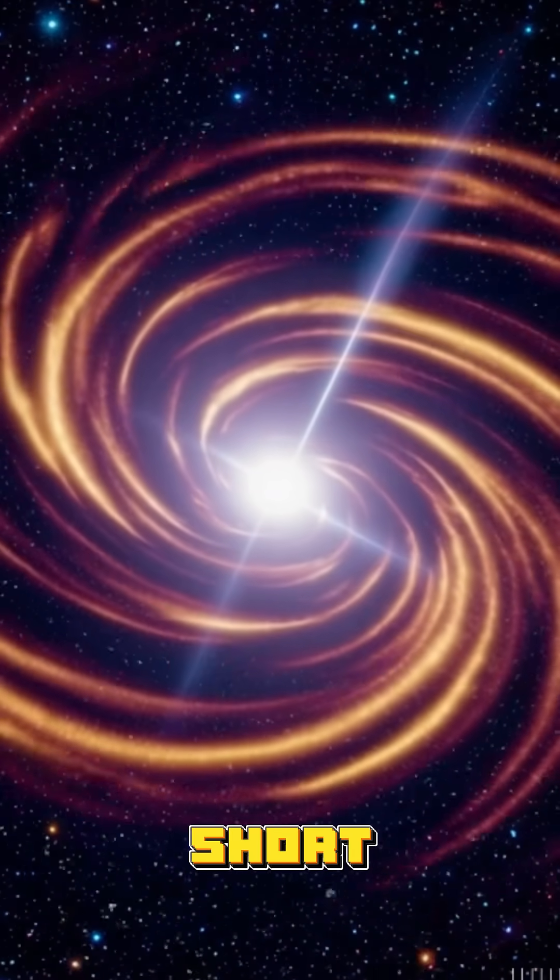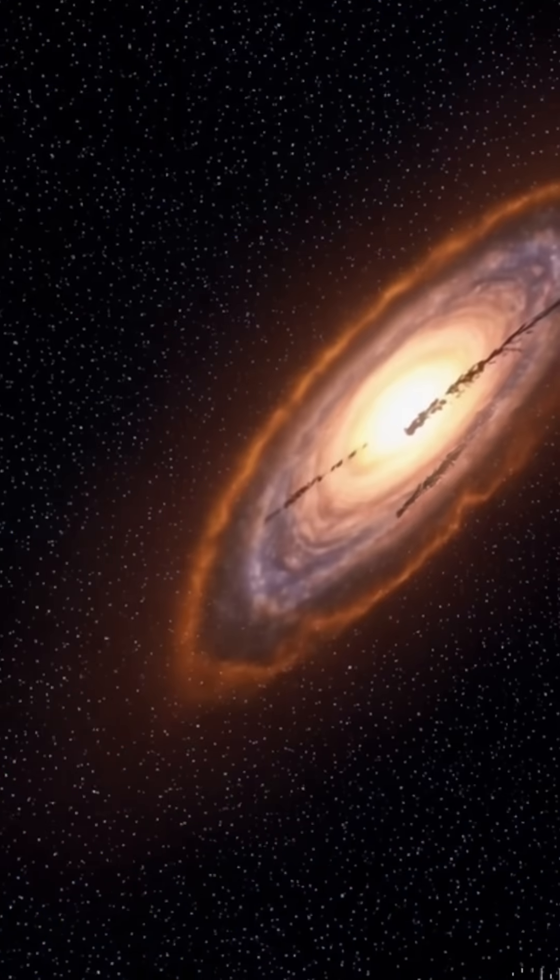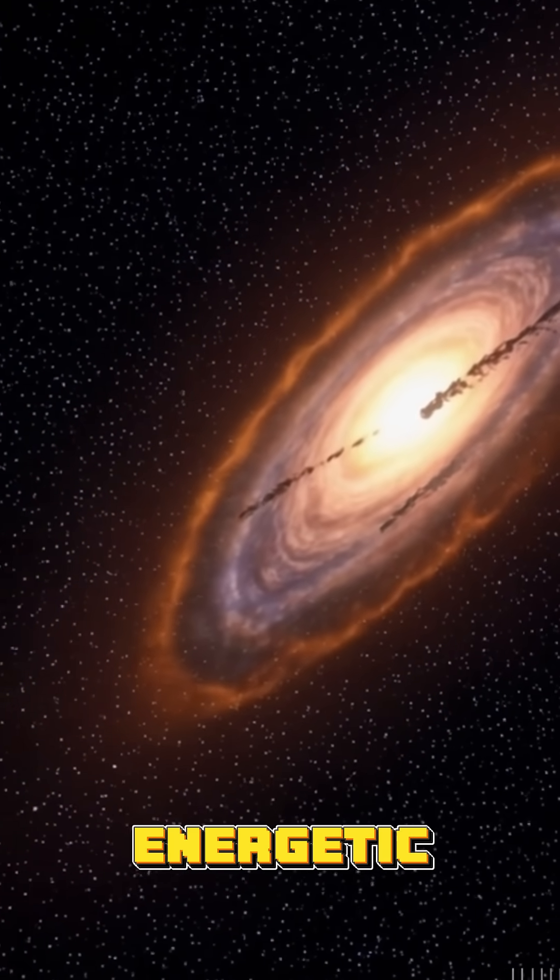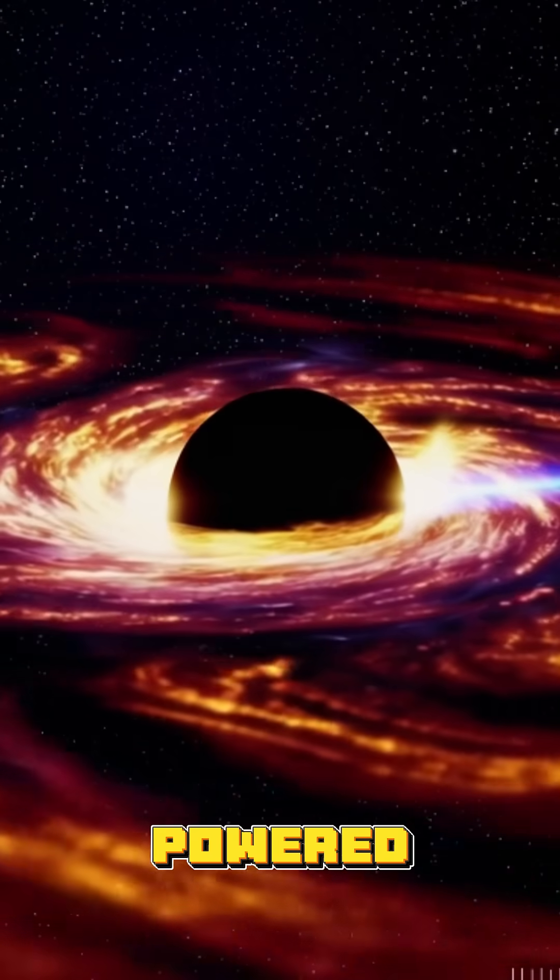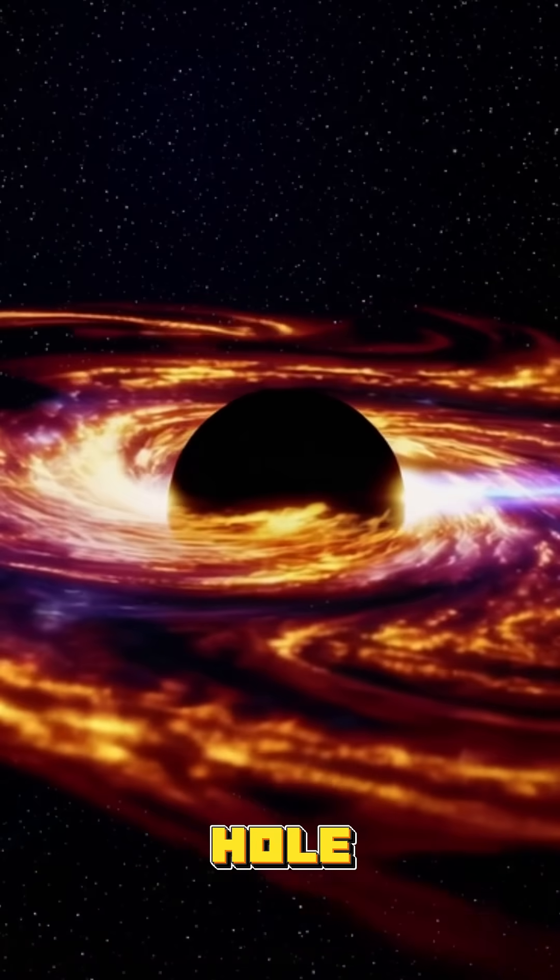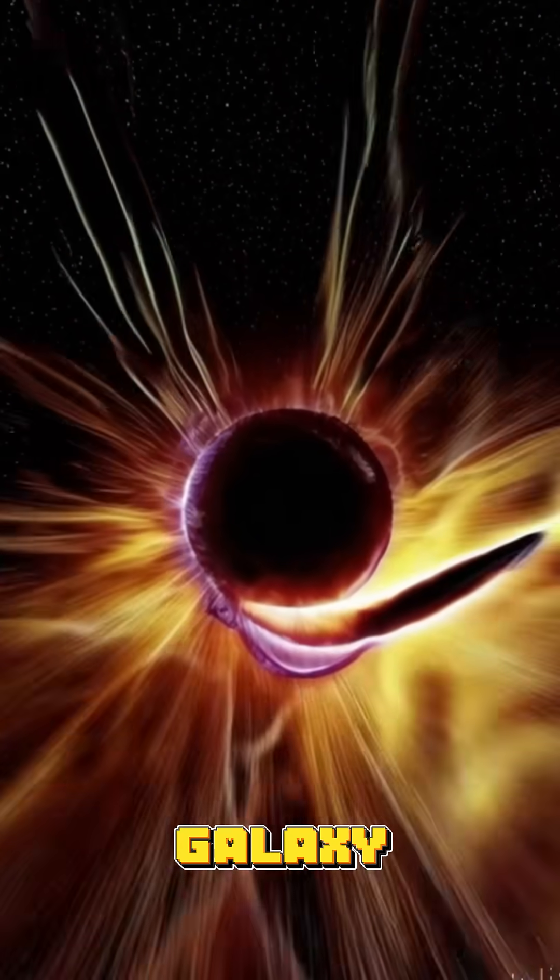A quasar, short for quasi-stellar object, is one of the brightest and most energetic objects in the universe, powered by a supermassive black hole at the center of a distant galaxy.